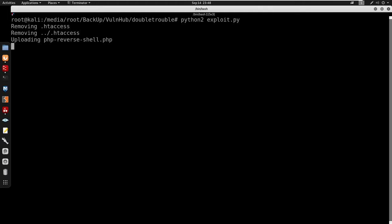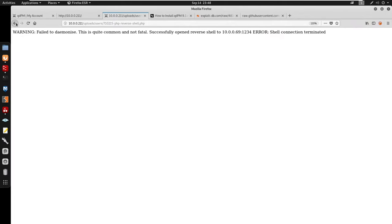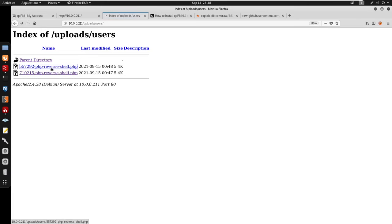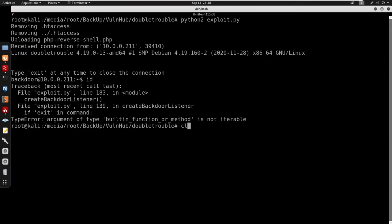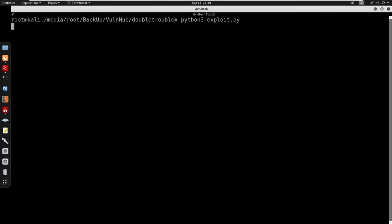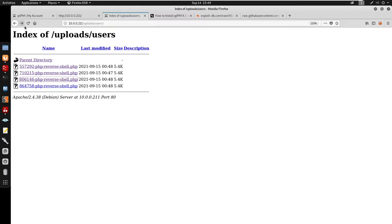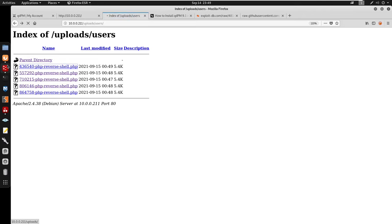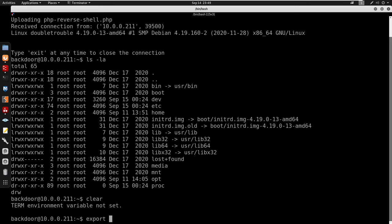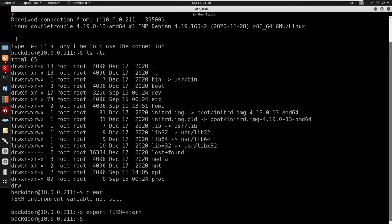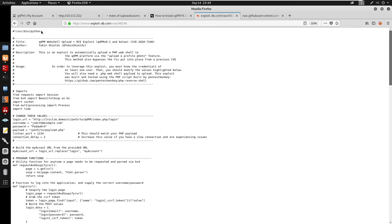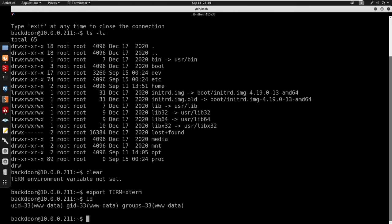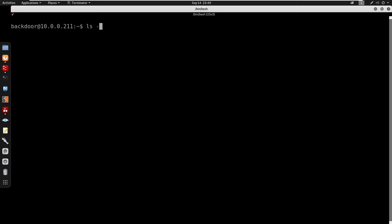Checking our ID — it seems like we lost the connection. After refreshing and clicking the shell link again, let's try running in Python 3. It runs in Python 3 — the shebang probably needs to be changed to /usr/bin/python3. Running 'id' shows we are www-data.